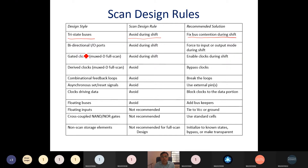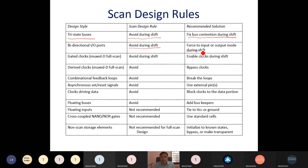If the design has any bidirectional I/O port, we must avoid that bidirectional I/O port during the shifting operation. We can avoid it by forcing the port into either input or output mode during the shifting operation.